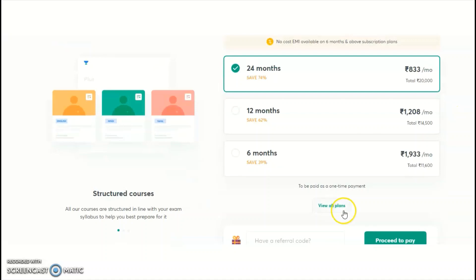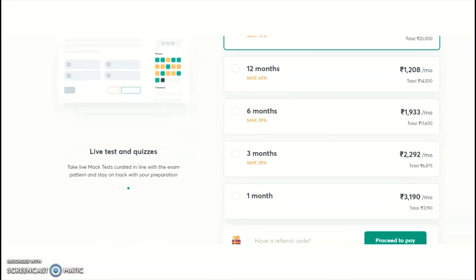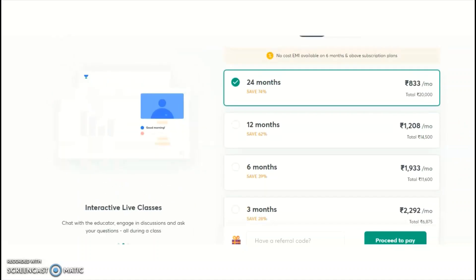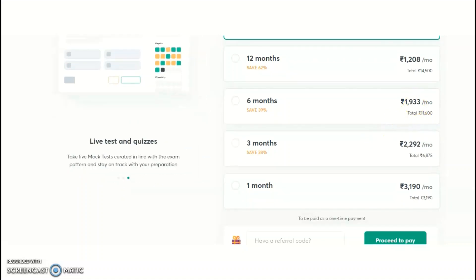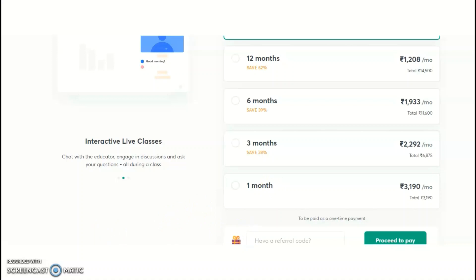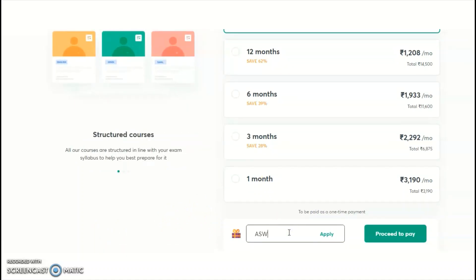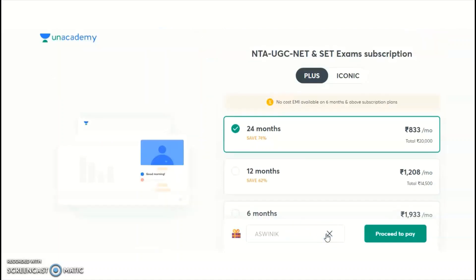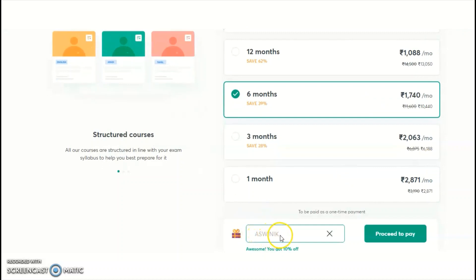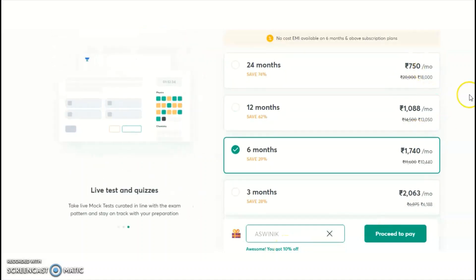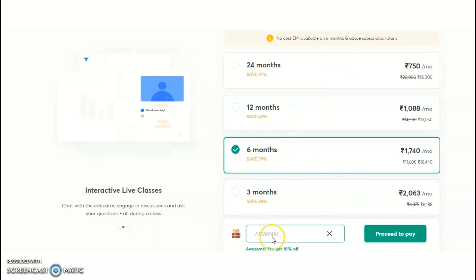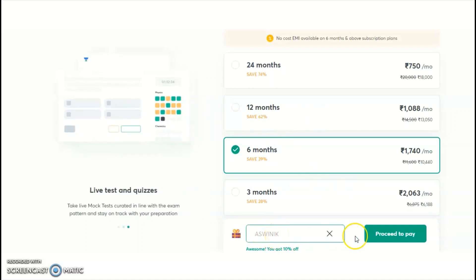Different subscription plan durations are available: 1 month at Rs. 3,190; 3 months at Rs. 6,875; and so on up to 12 or 24 months. The suggested plan is 3 months or 6 months; if preparing for further cycles, you may take more than 6 months. When entering a referral code, use ASWINIK to get a 10% discount on any subscription plan you choose — whether it is 6 months or any other plan. Click on the referral code, apply it, and proceed to pay to avail the discount.